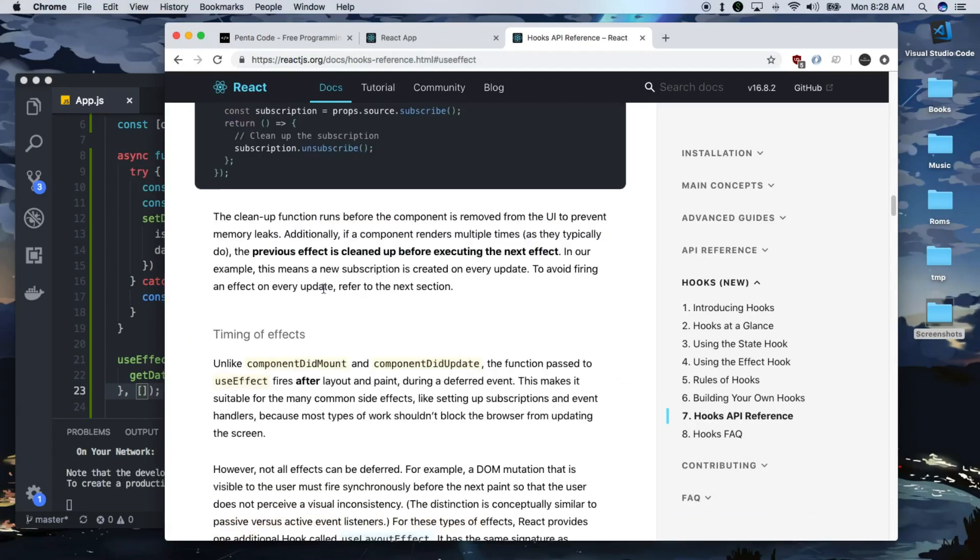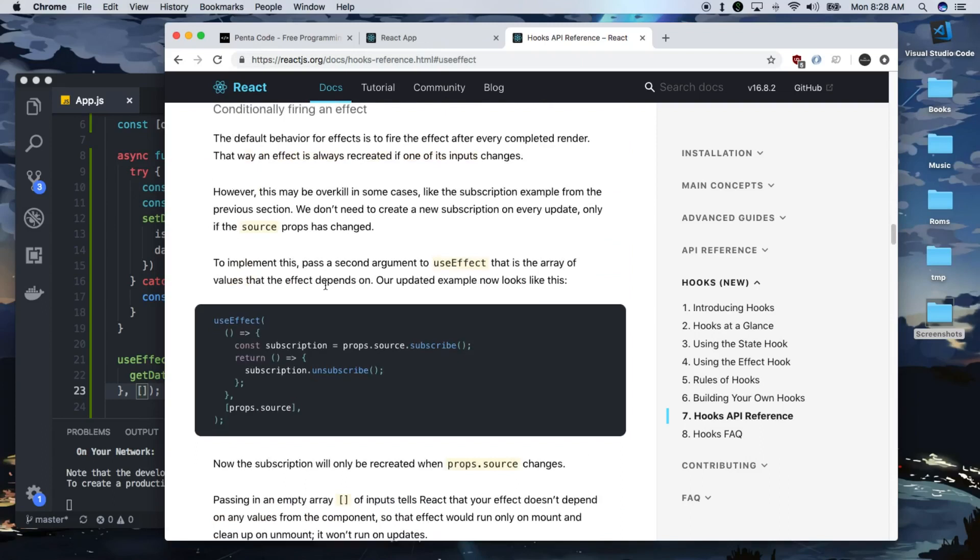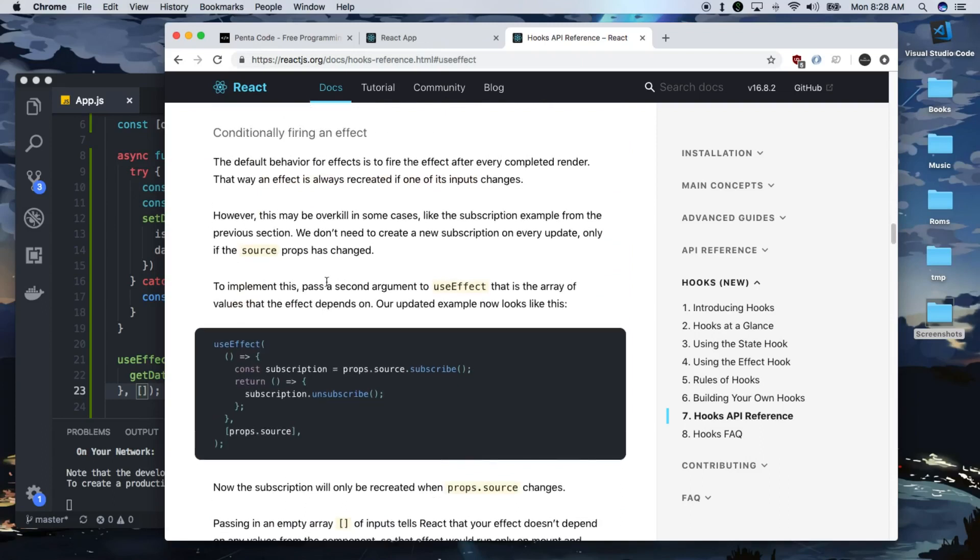Now, here on this section, conditionally firing an effect. The default behavior of effects will fire the effect after every completed render. That way an effect is always recreated if one of its inputs changes. However, this may be overkill in some cases, like subscriptions.